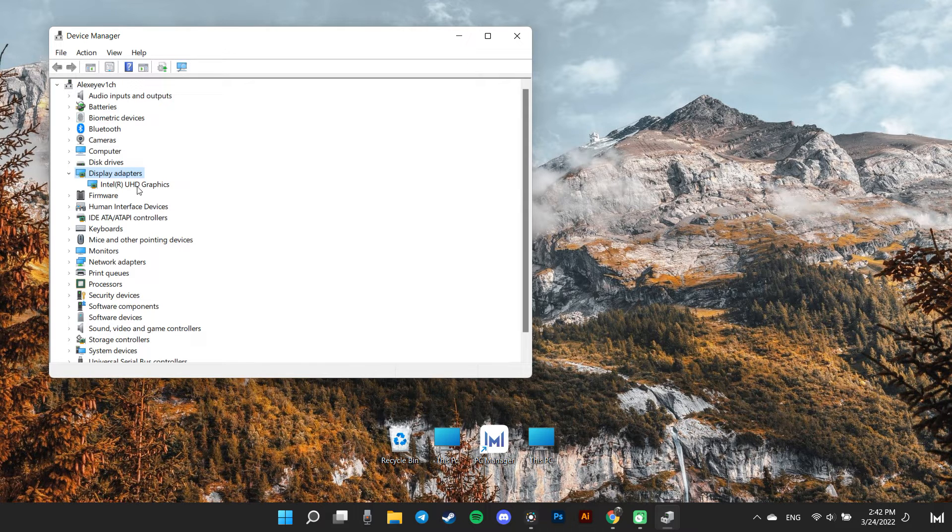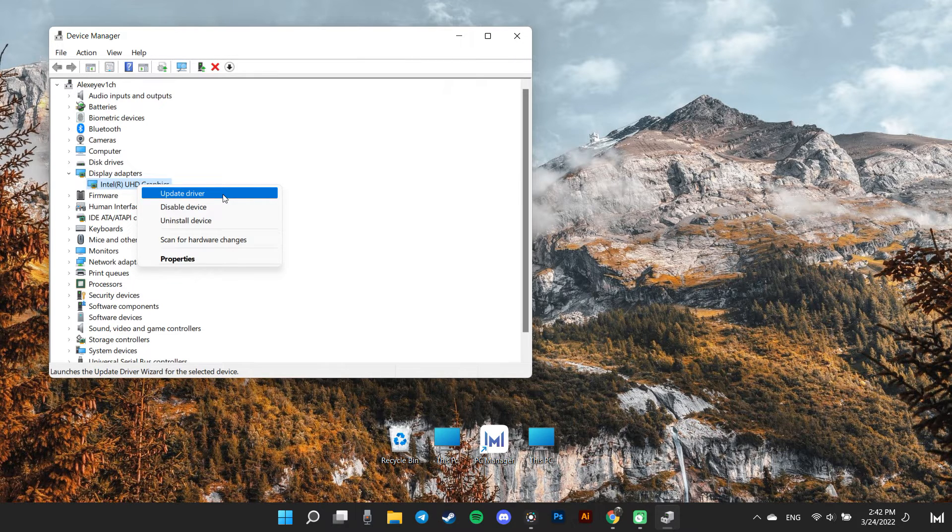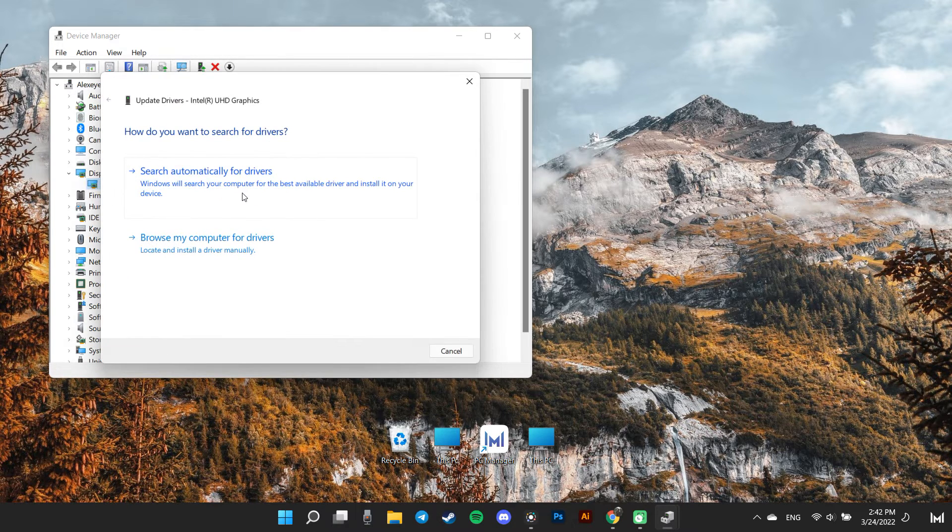After that, right-click on your primary graphics card and select update driver.